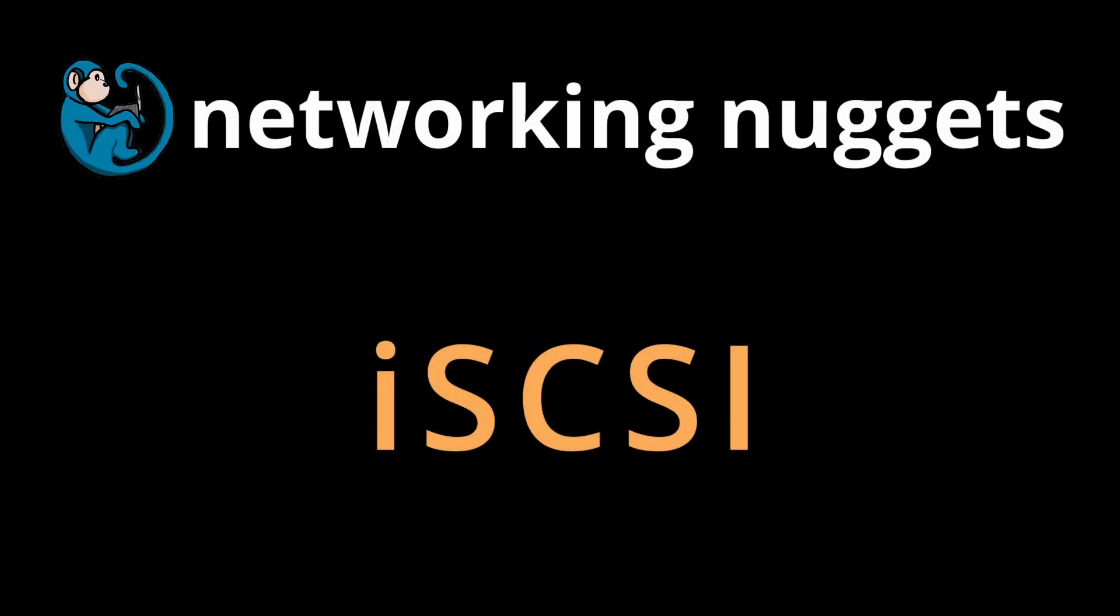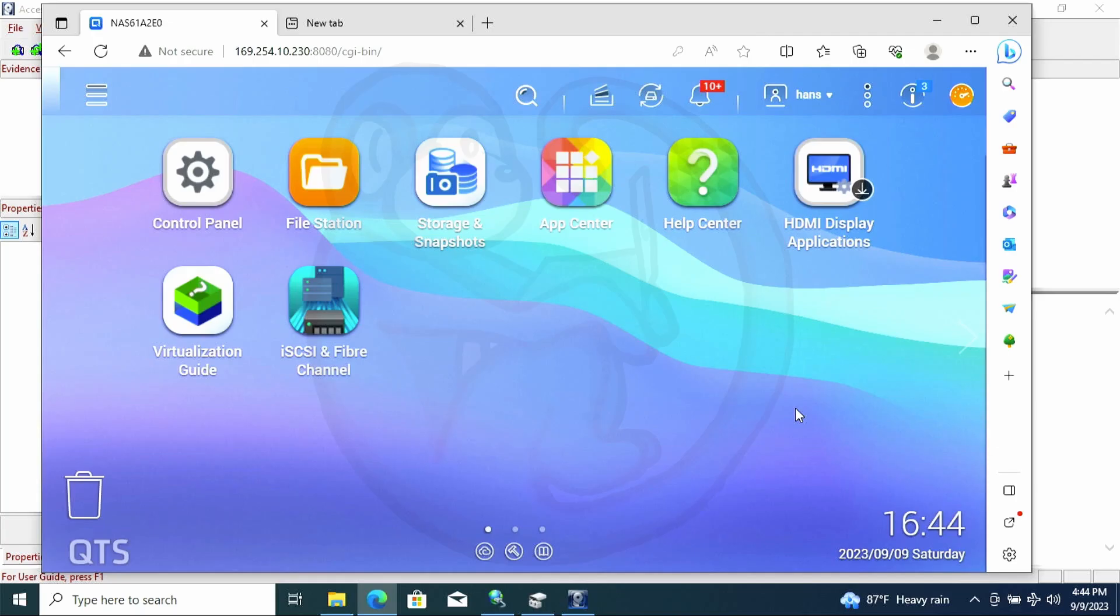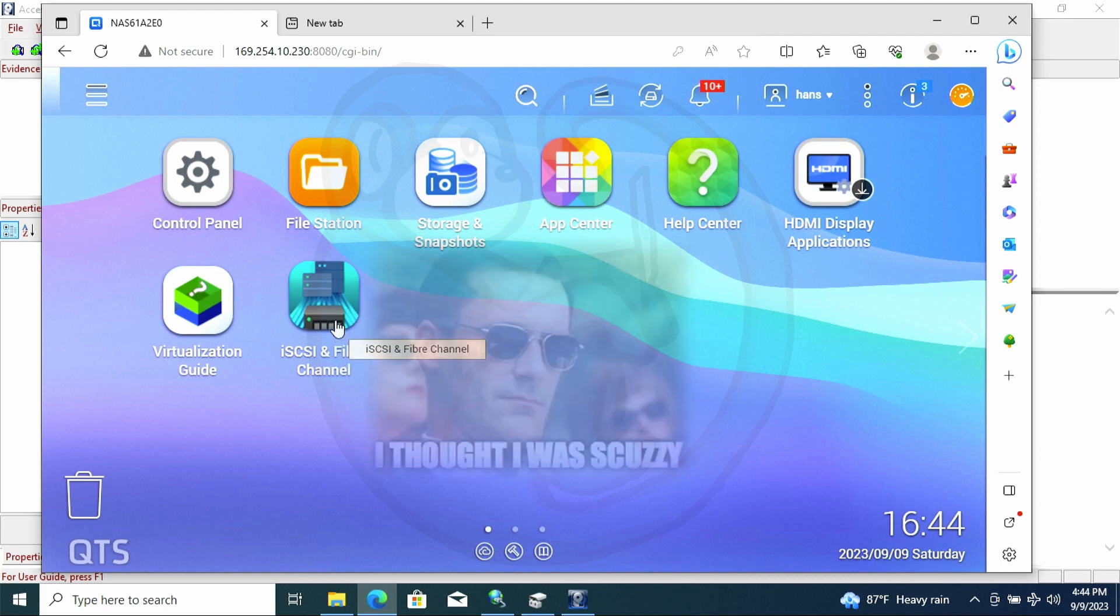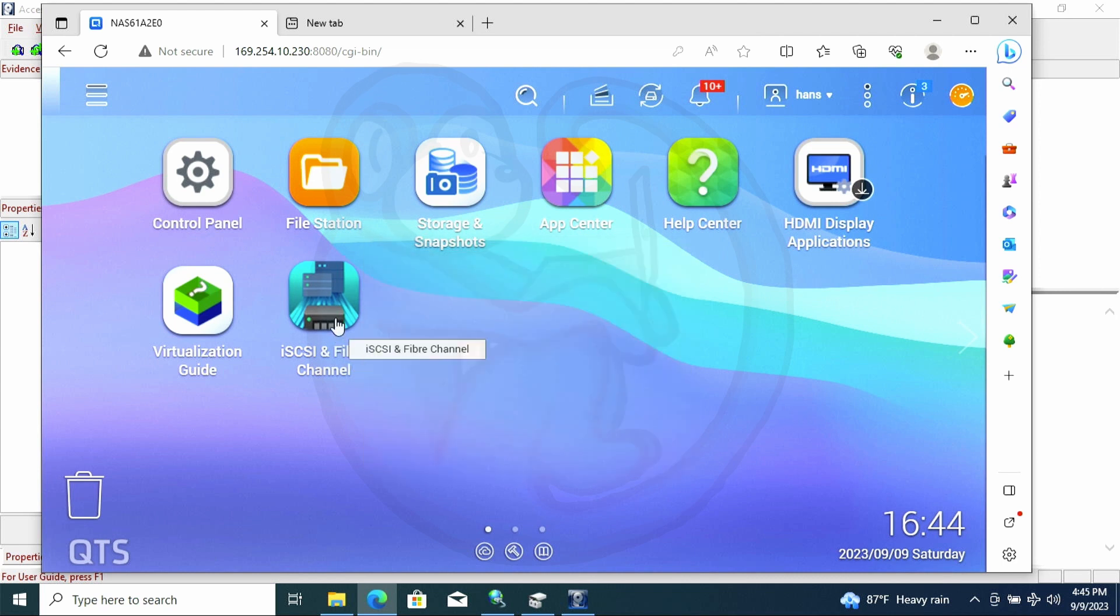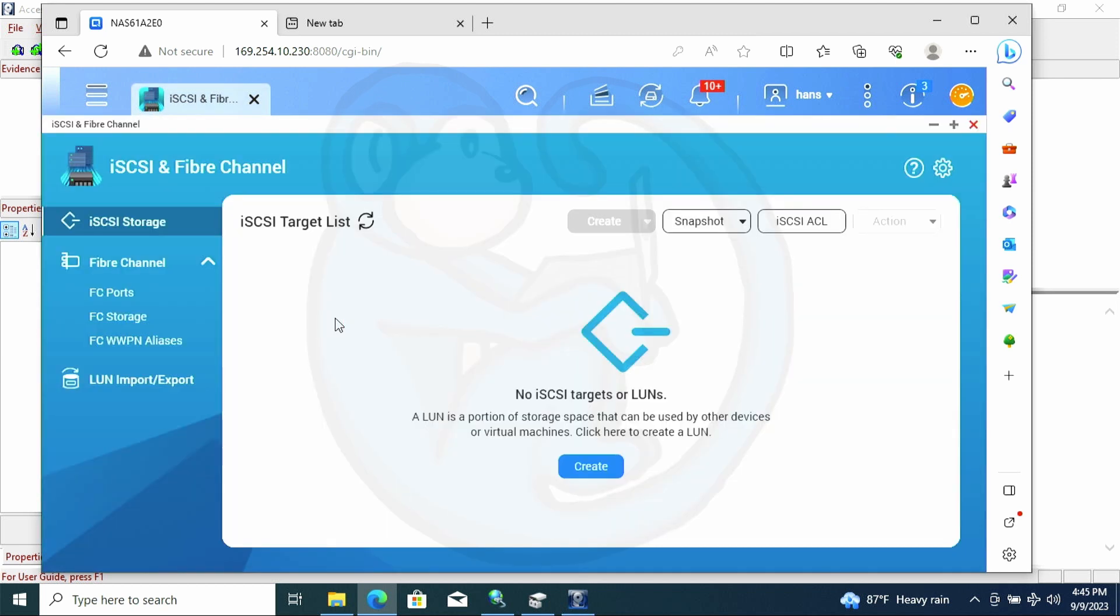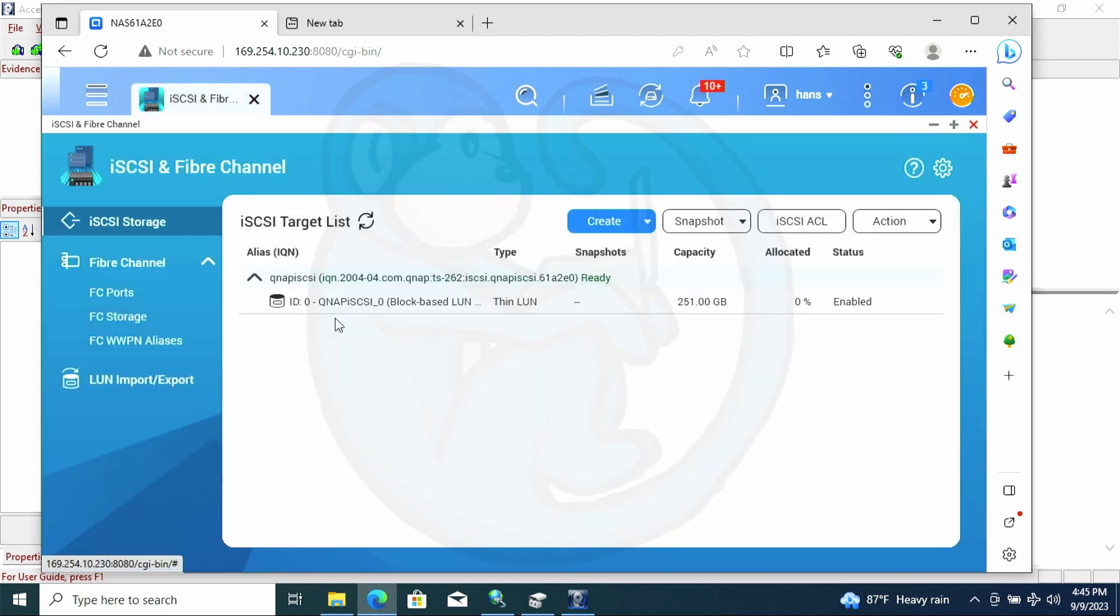Ever look around at your NAS's configuration page and see something called iSCSI? I know SCSI is a fun word to say, but let's focus on what iSCSI is and how you can get in on that action.